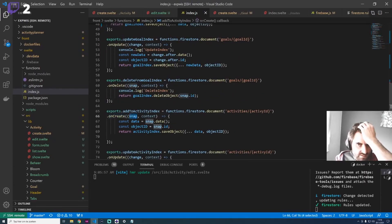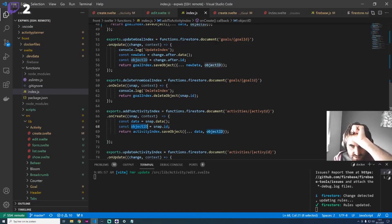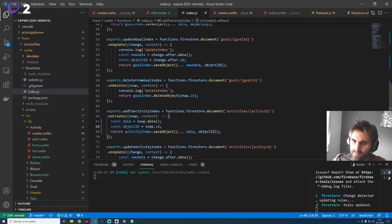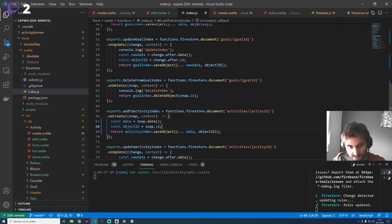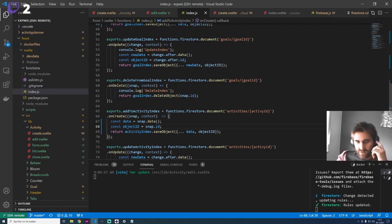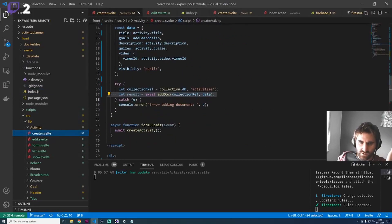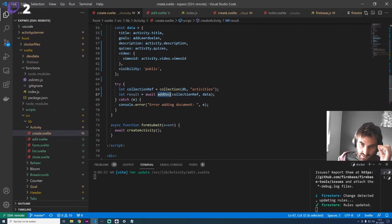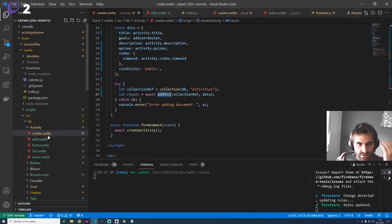If a document is created, this function runs and receives a snapshot with an ID. We can do anything with this — calculations, conversions, upload to somewhere else, send an email. It's very flexible. When you create an activity you don't have to worry about it; you just call addDoc and it will trigger all these functions elsewhere. It's very event-driven.